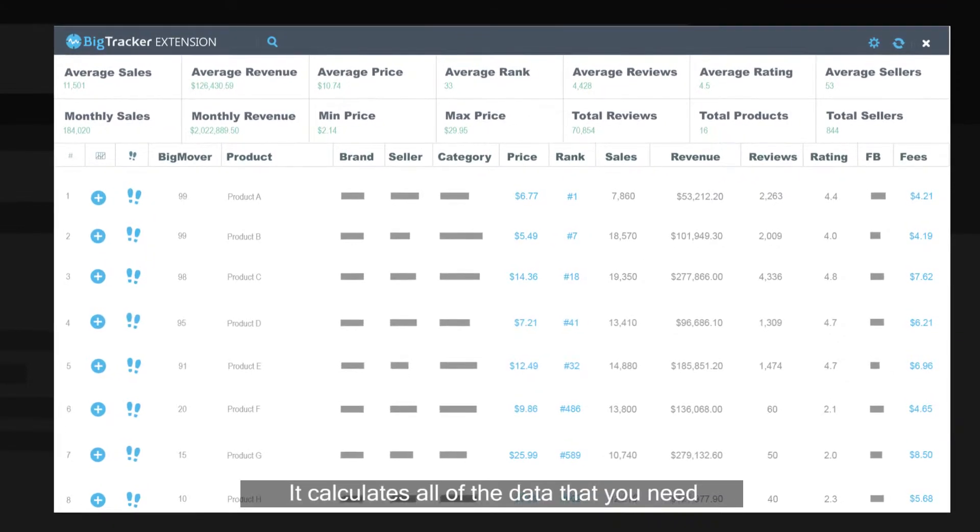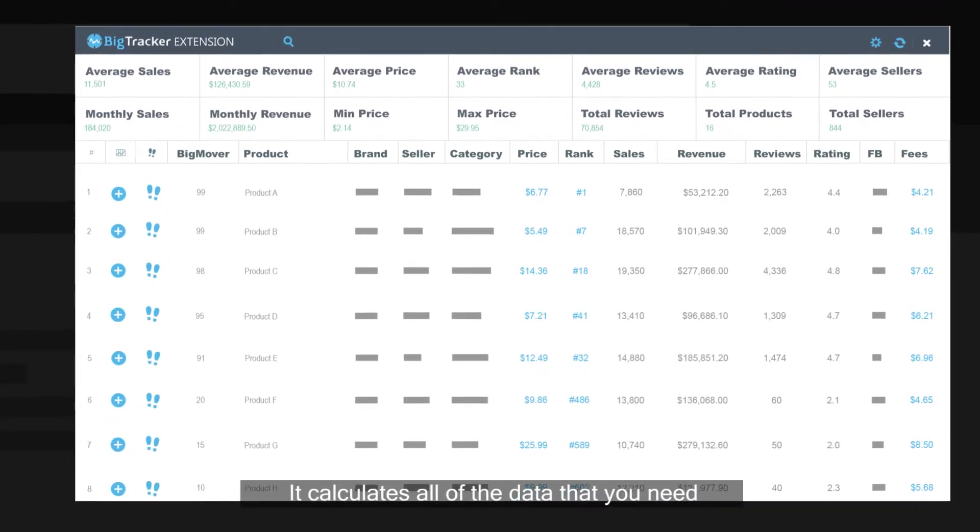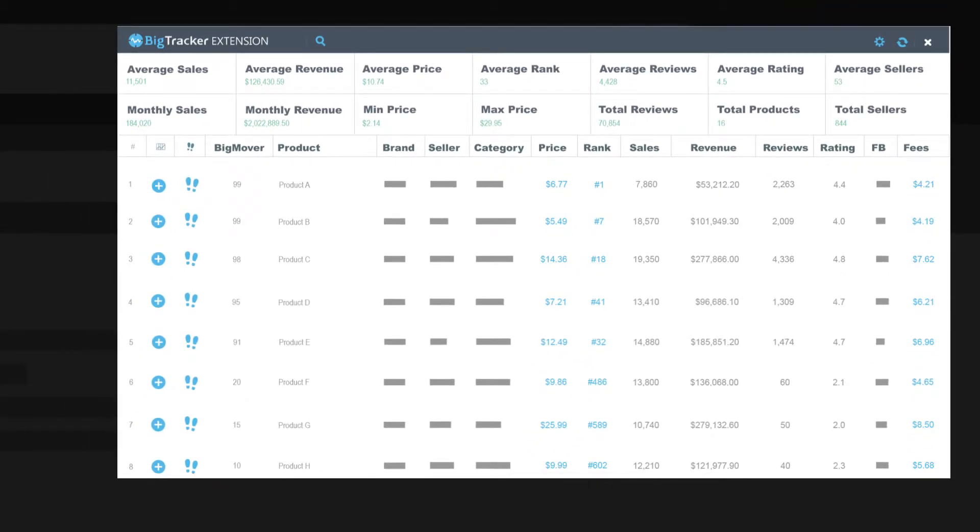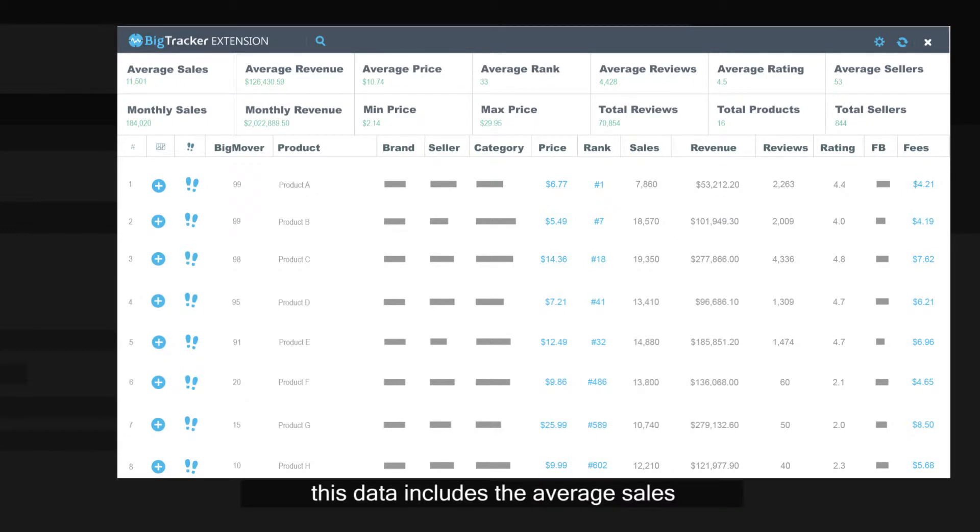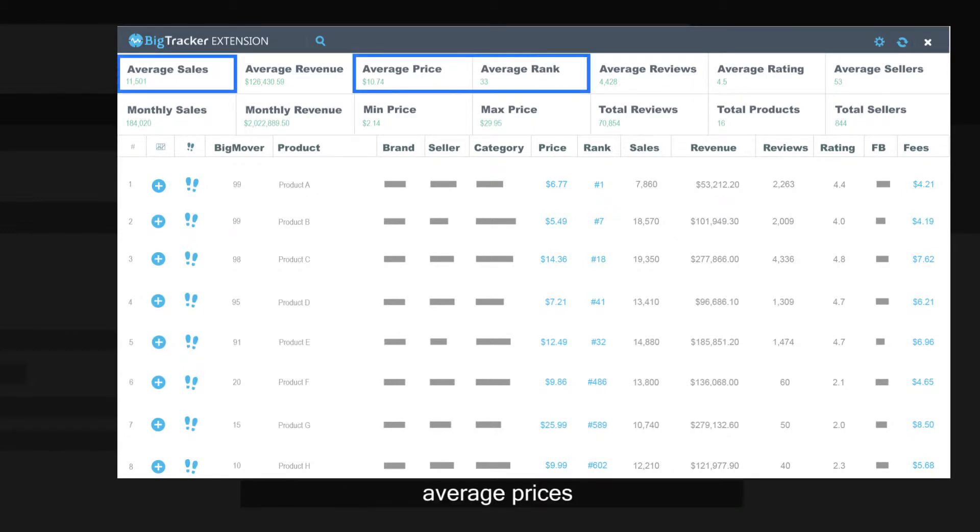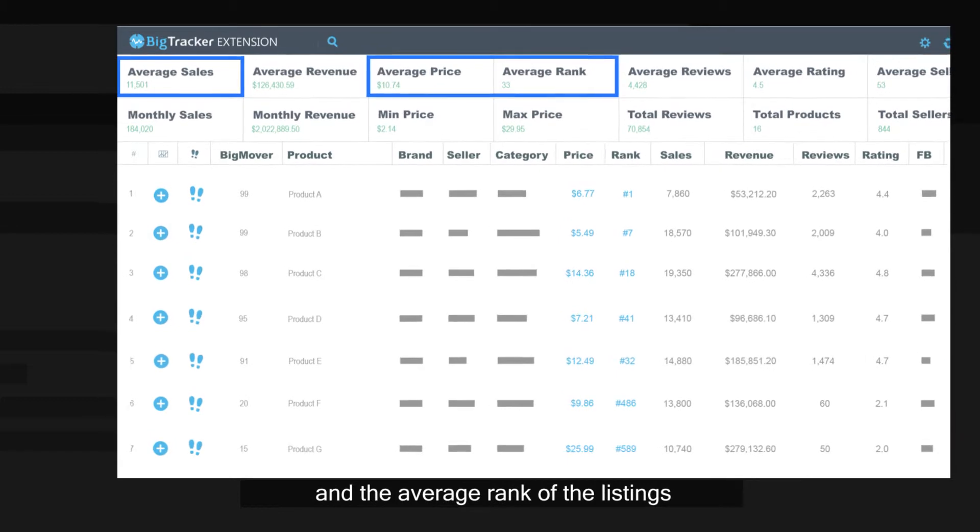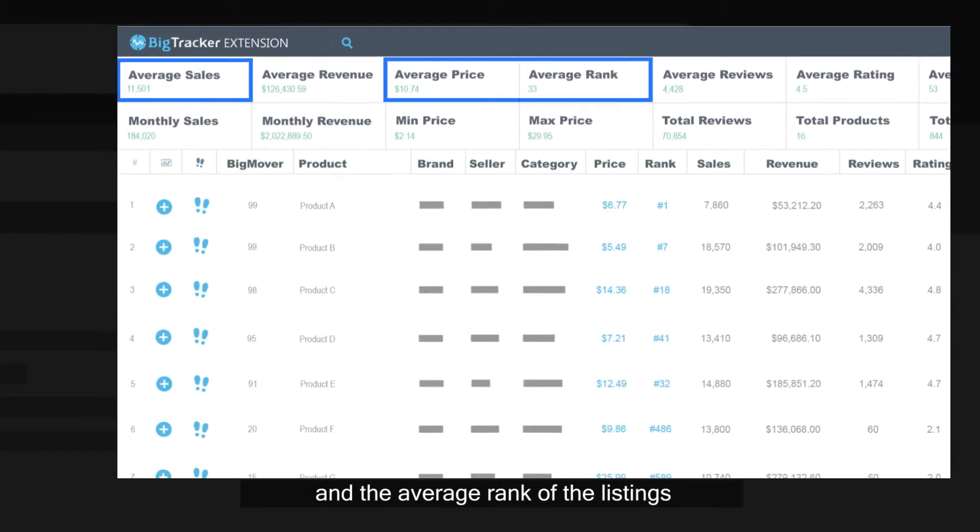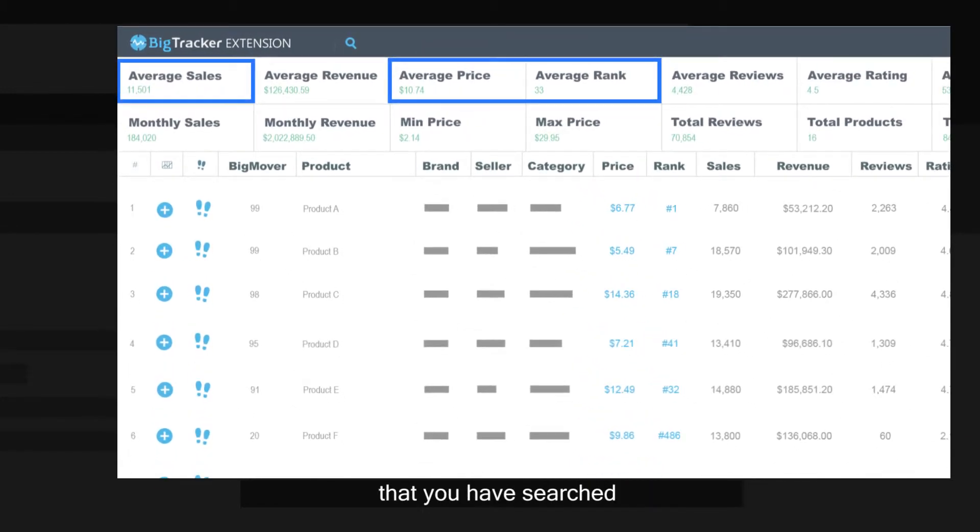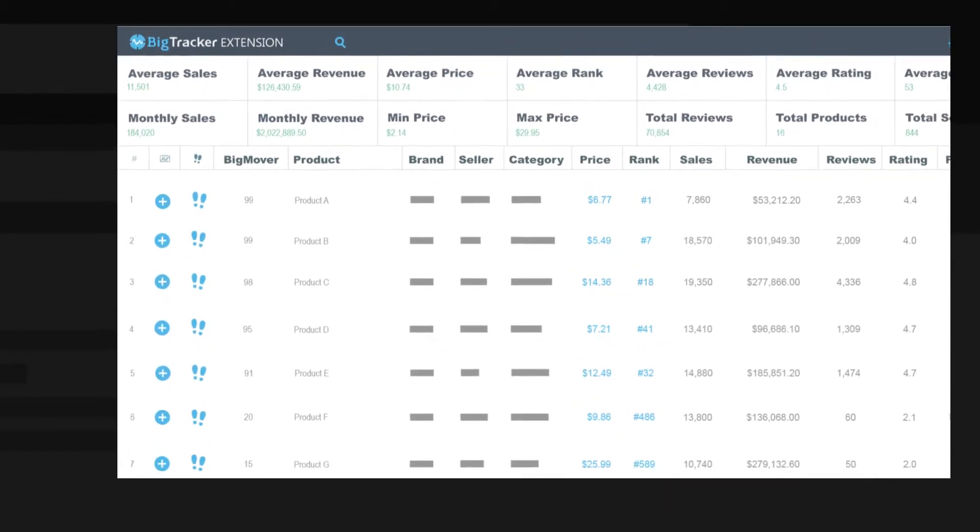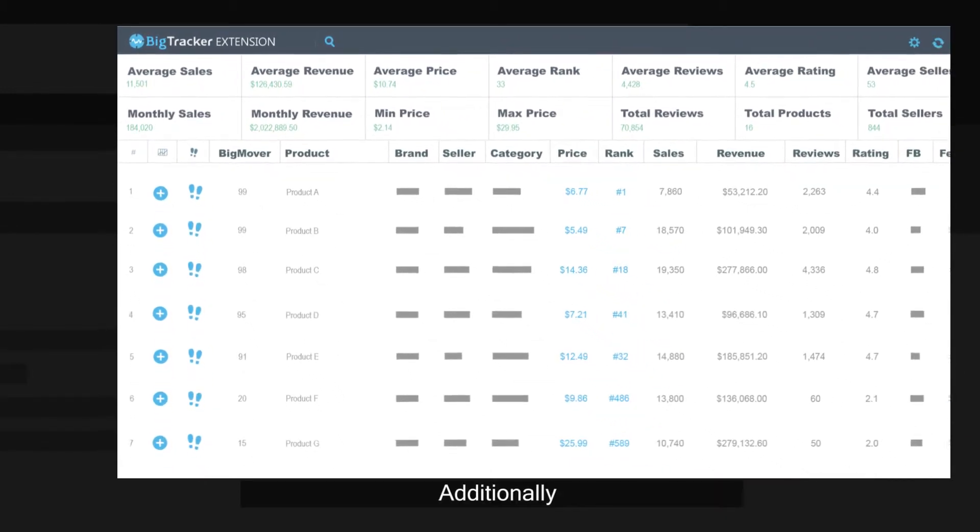It calculates all of the data that you need. This data includes the average sales, average prices, and the average rank of the listings that you have searched.